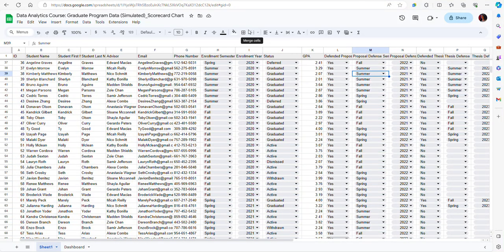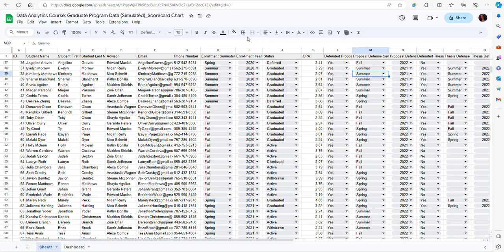Hello, in this video I will show you how to create a scorecard chart and how to use a scorecard chart in a dashboard in Google Sheets with a slicer.